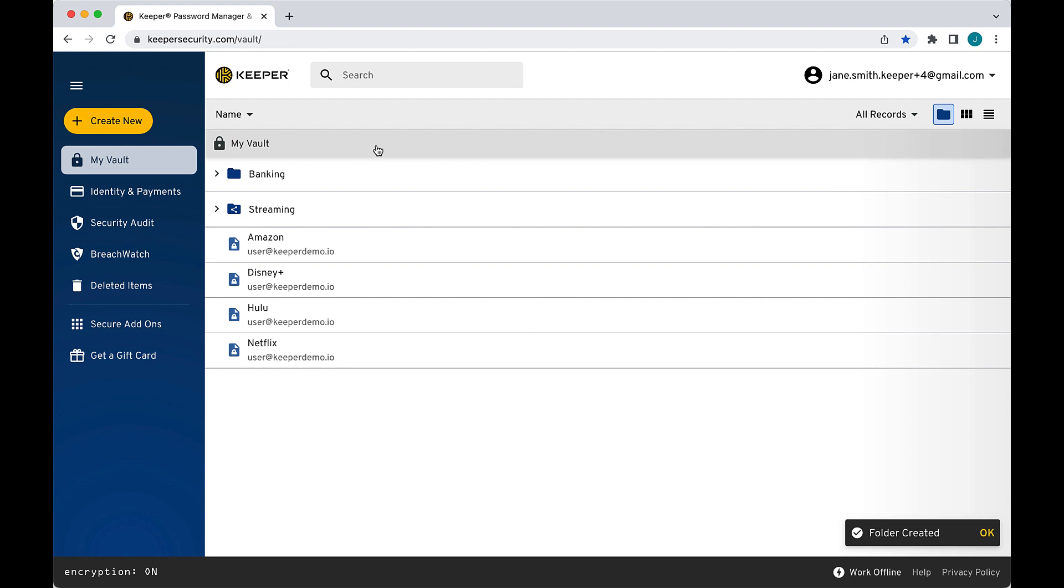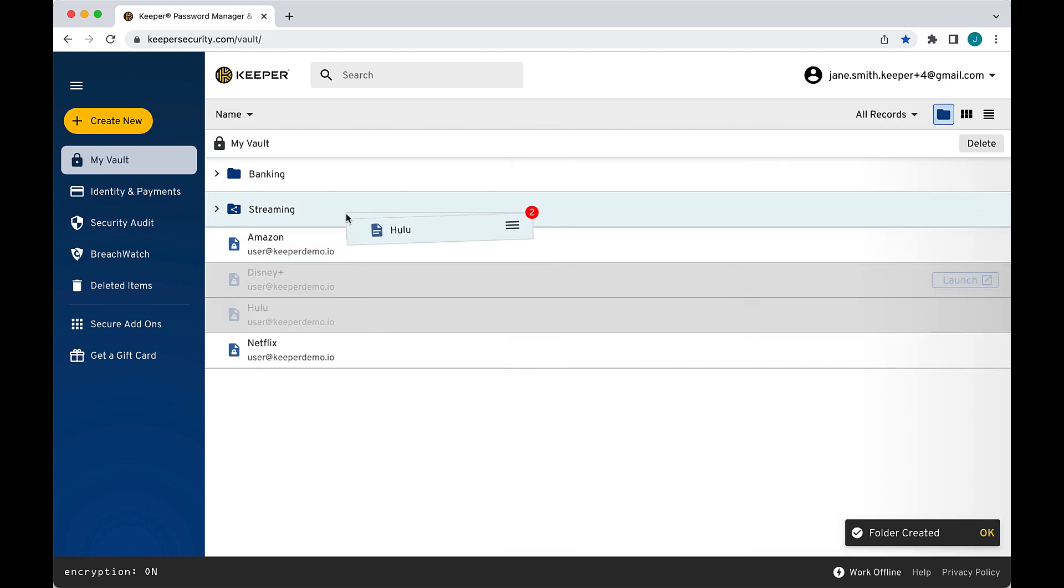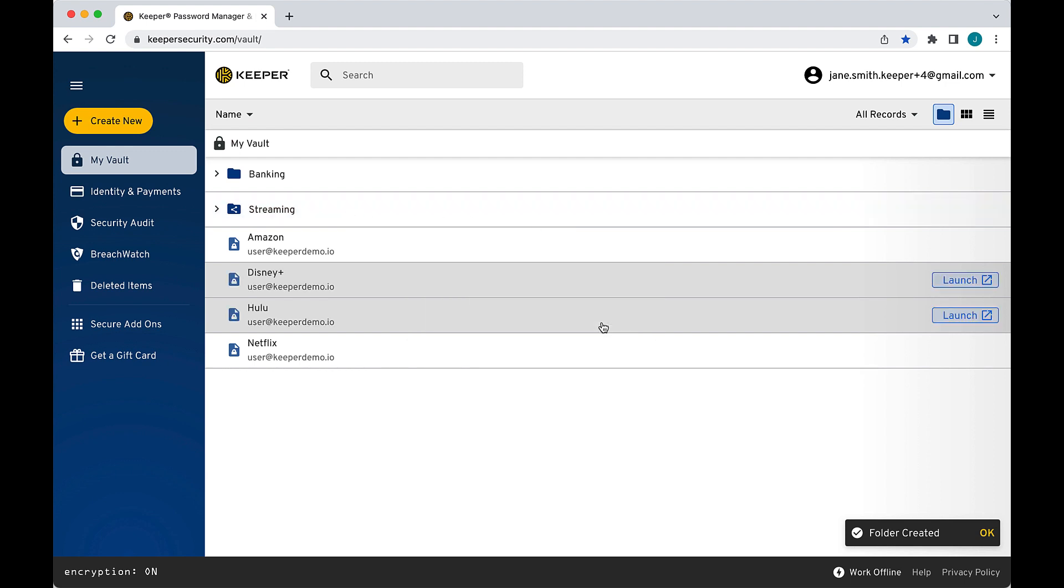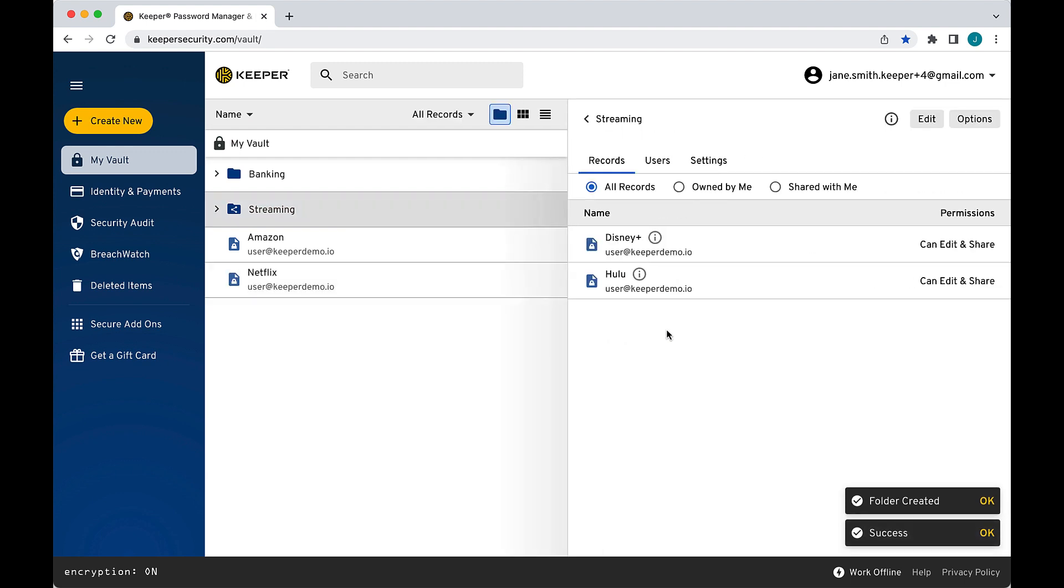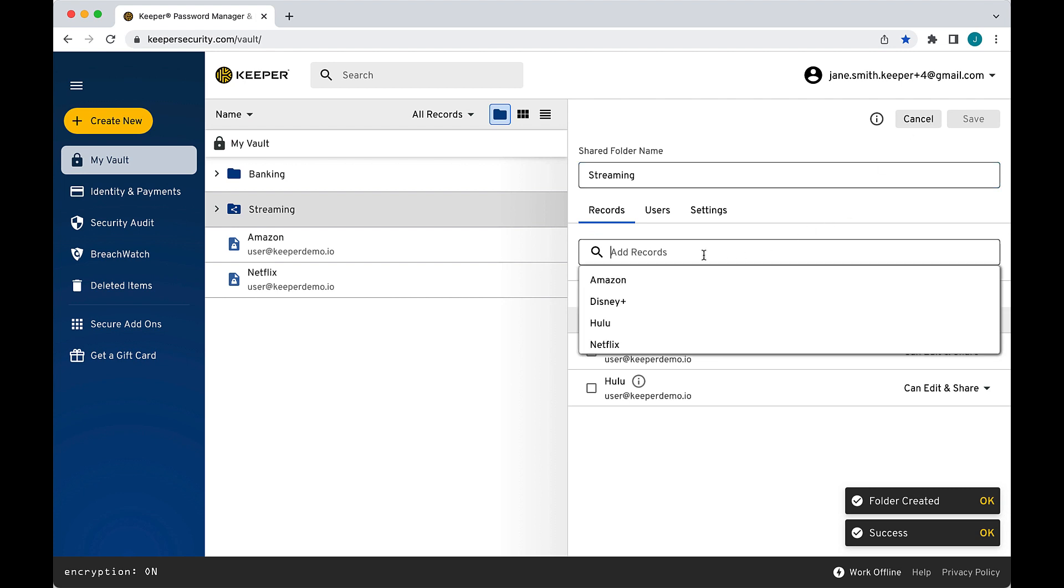Notice shared folders are differentiated from regular folders with a unique sharing icon. Now you can add records to the folder with a simple drag and drop and move multiple records at once by holding down the Command or Control key on your keyboard. You can also click Edit and add records using the record search bar.